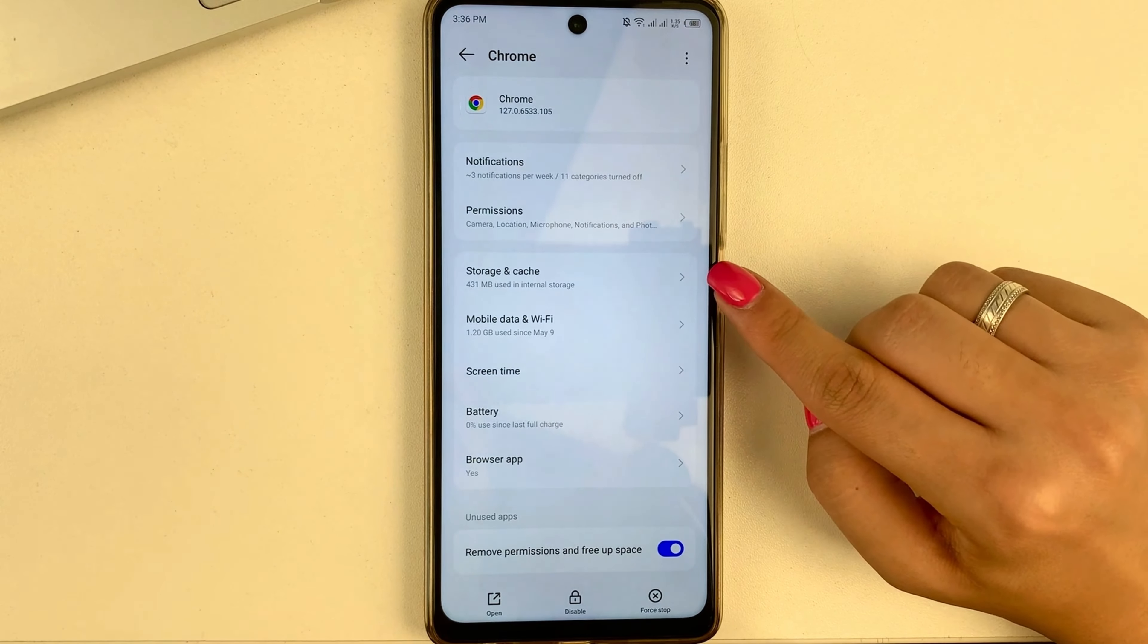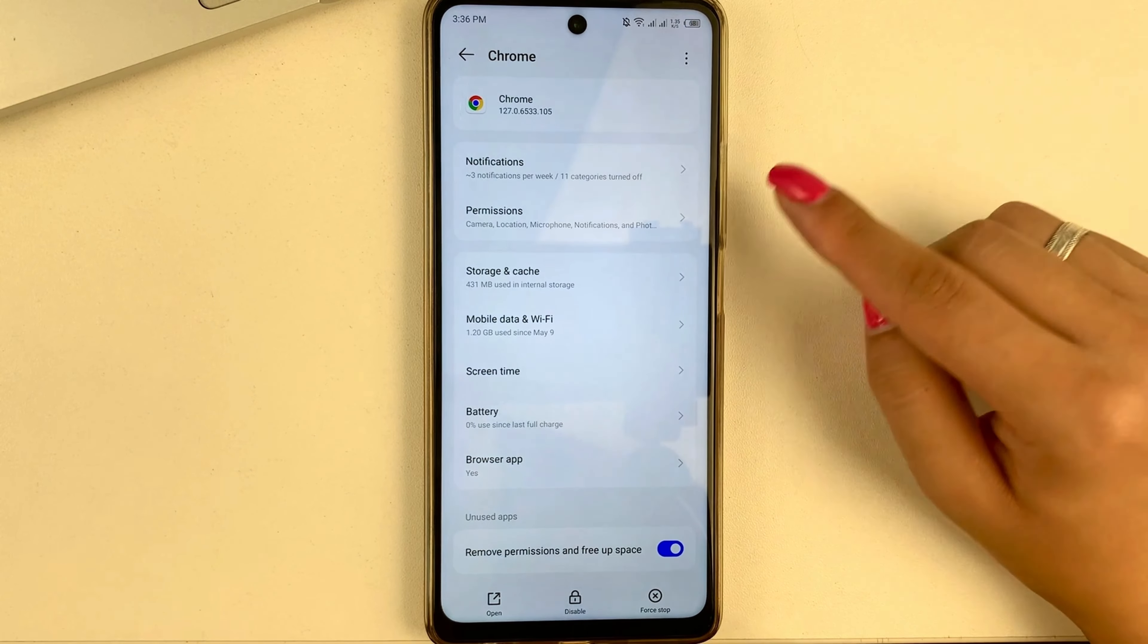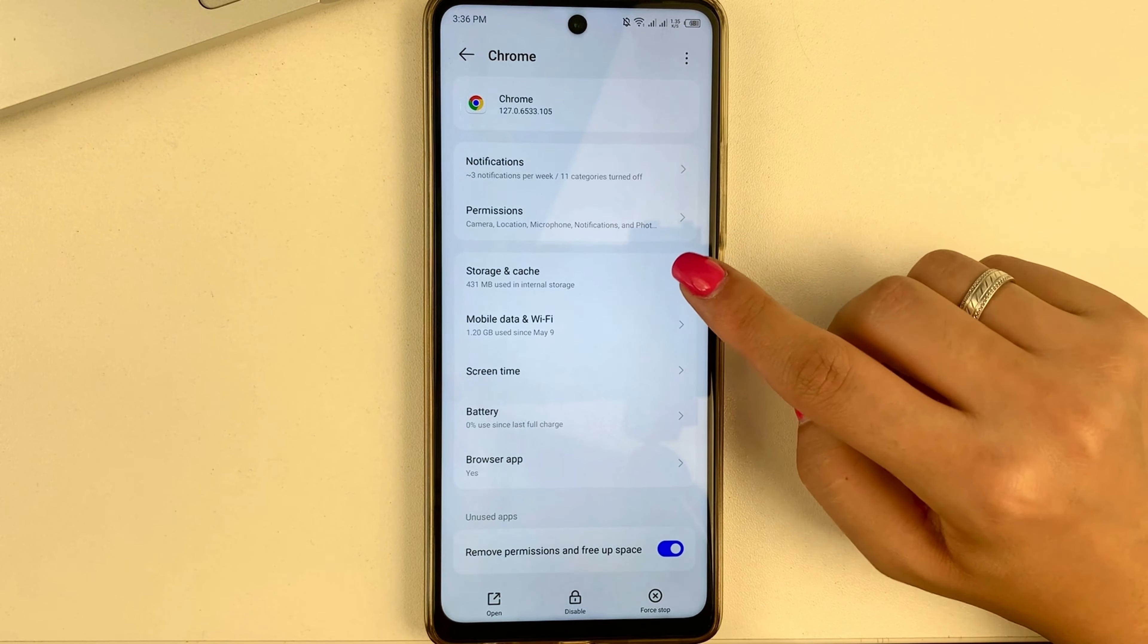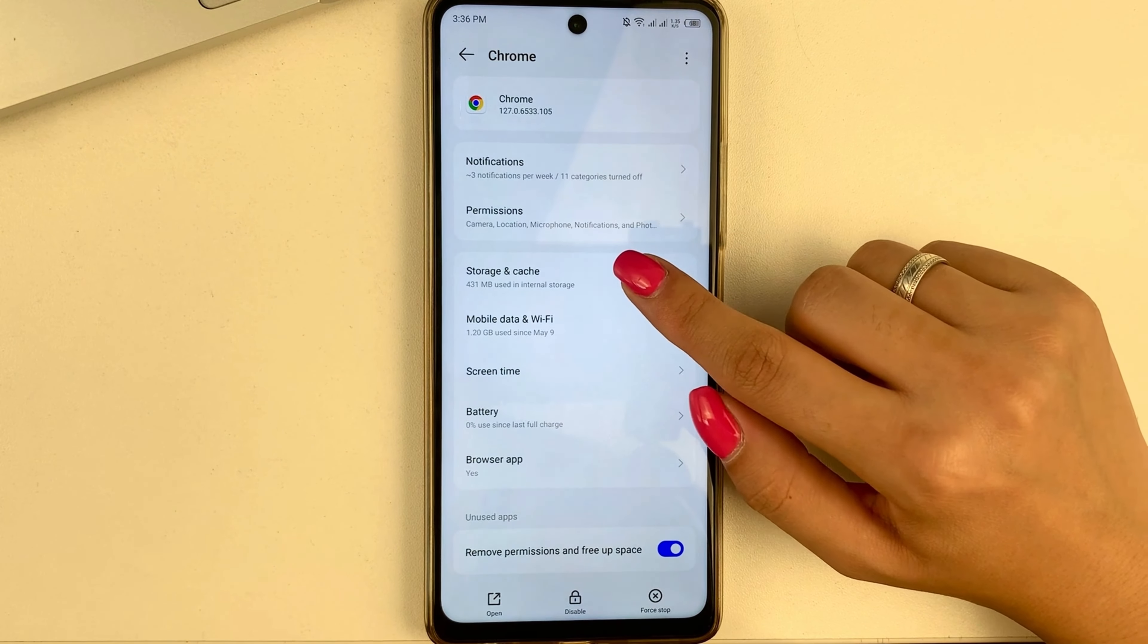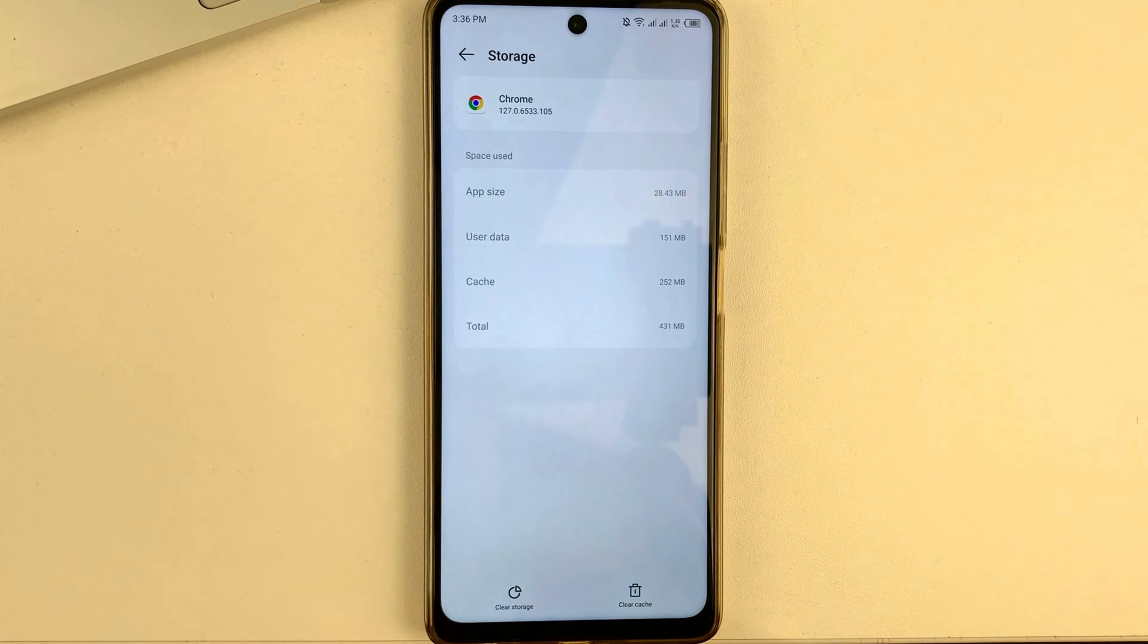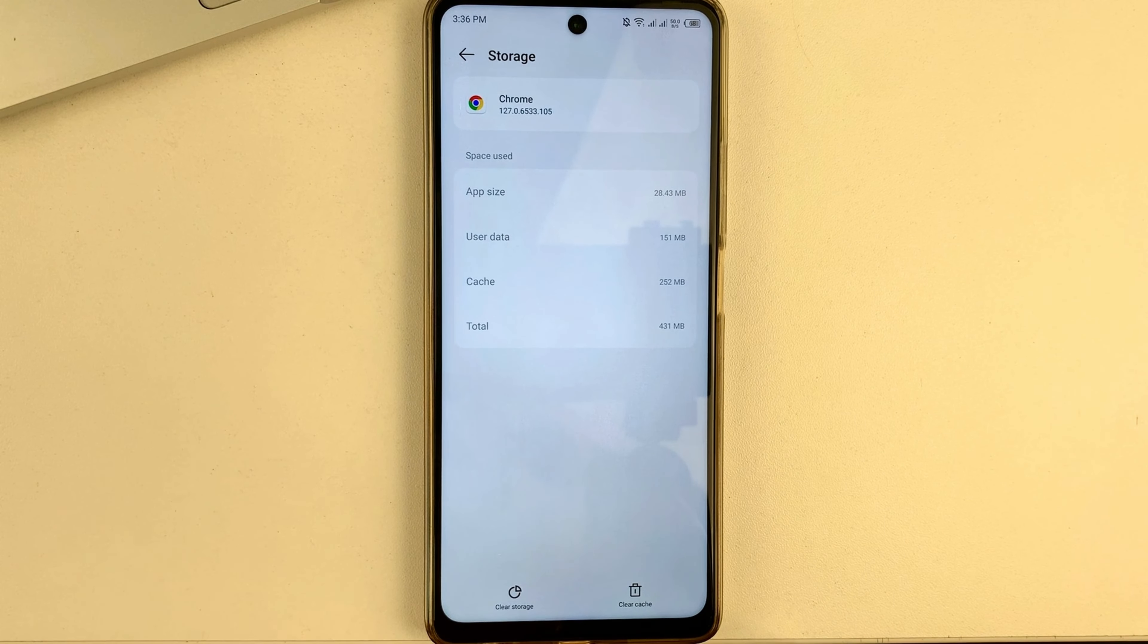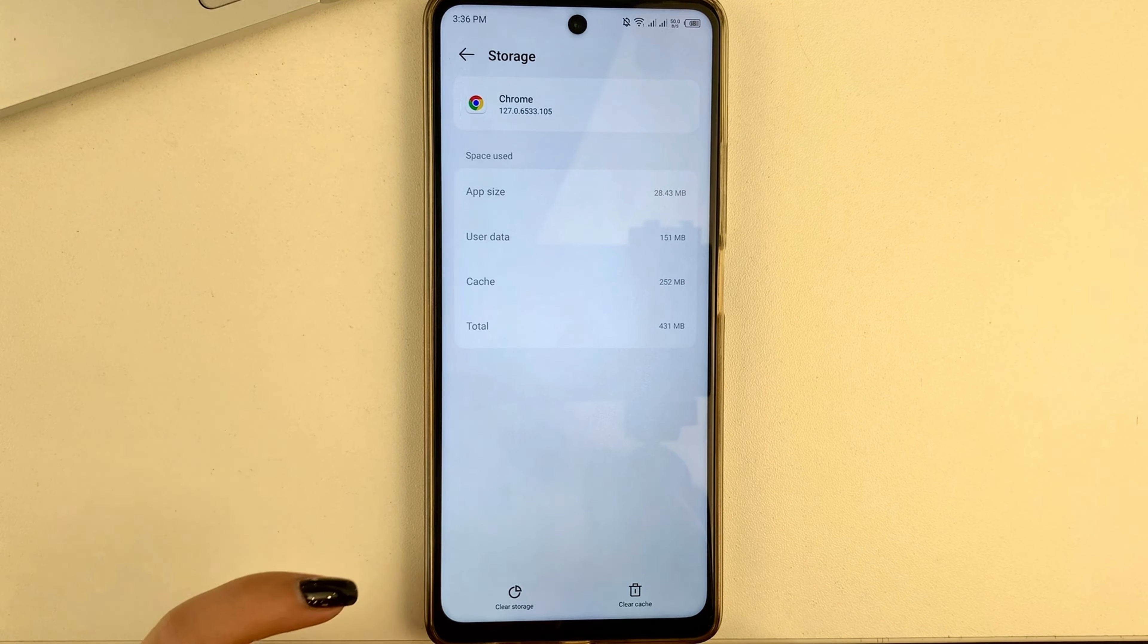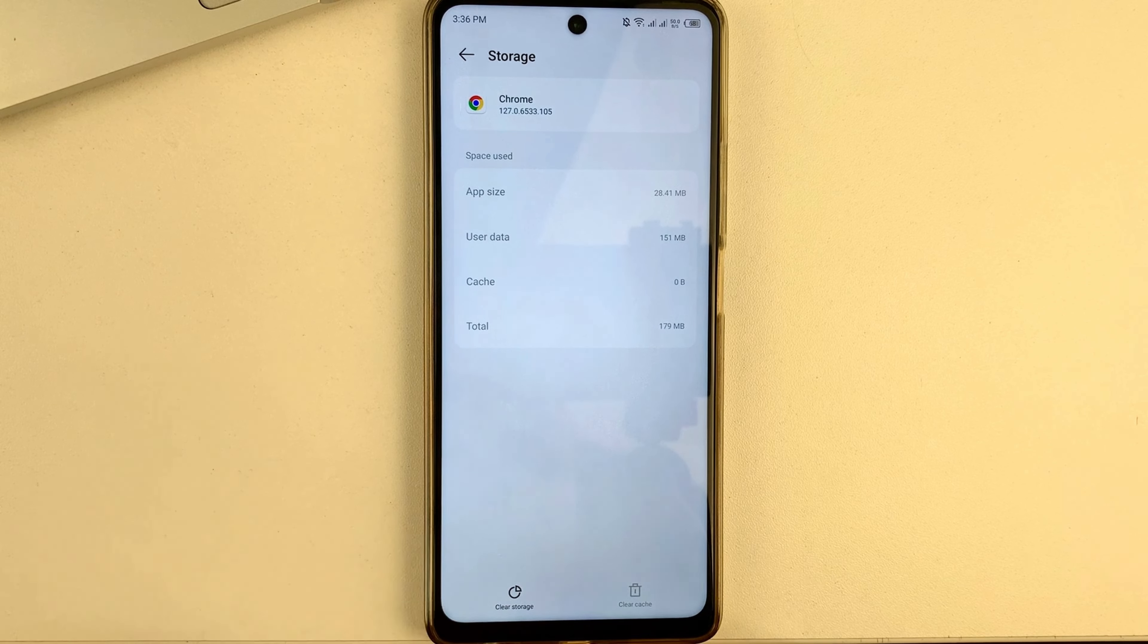Now find the memory or memory and cache option here like I have. And now you will need to do two actions. First, clear cache, click on.